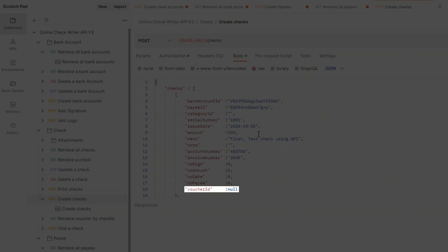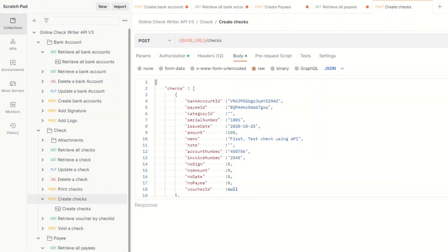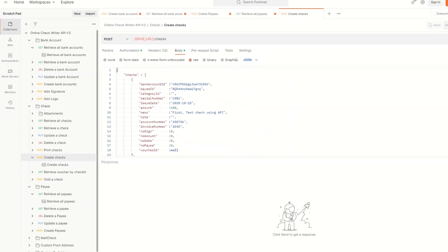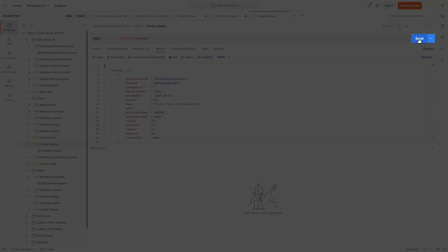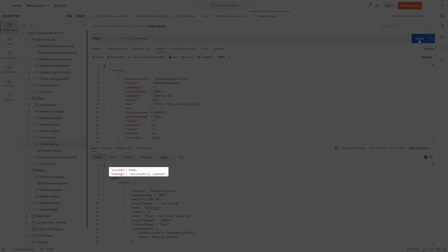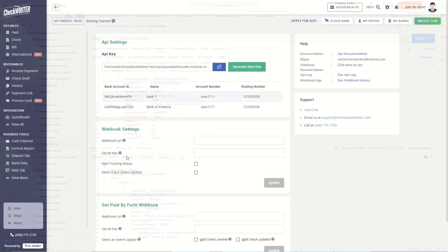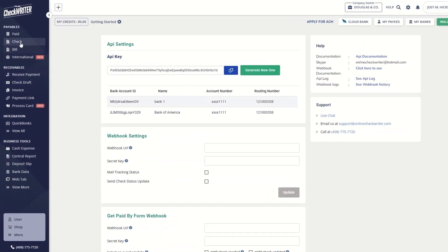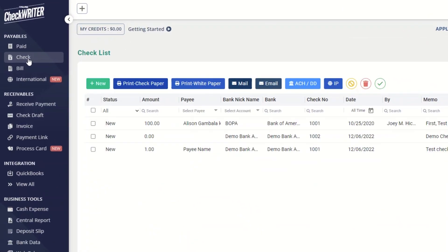Add a voucher ID or create a voucher with a check. Click on Send button after giving the necessary details. If the response is successful or true, the data is sent to the OnlineCheckWriter.com checklist.